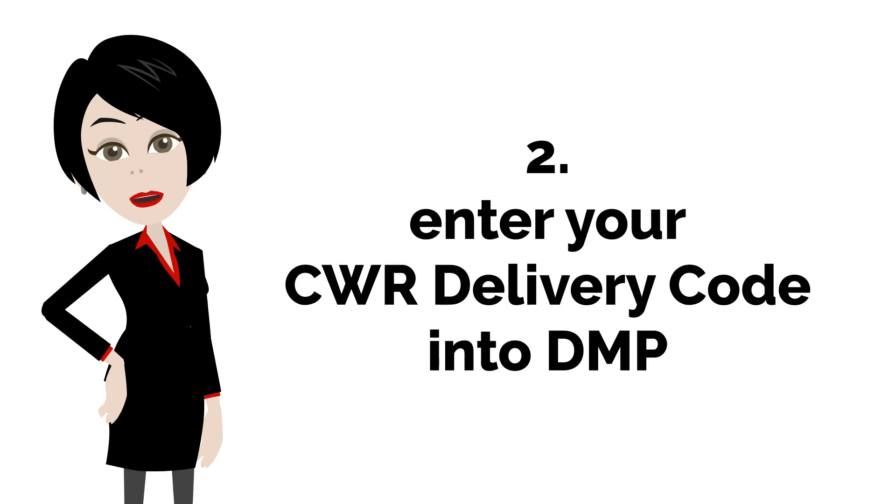After you apply, they will issue you a CWR delivery code. It is usually three letters based on your publisher name.